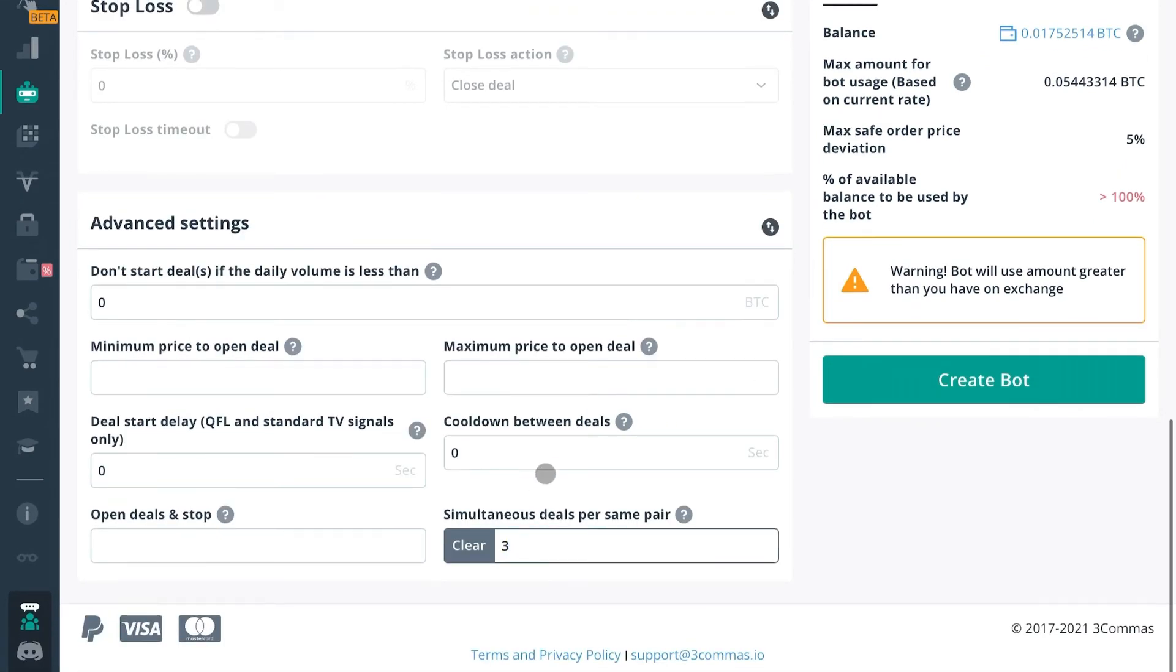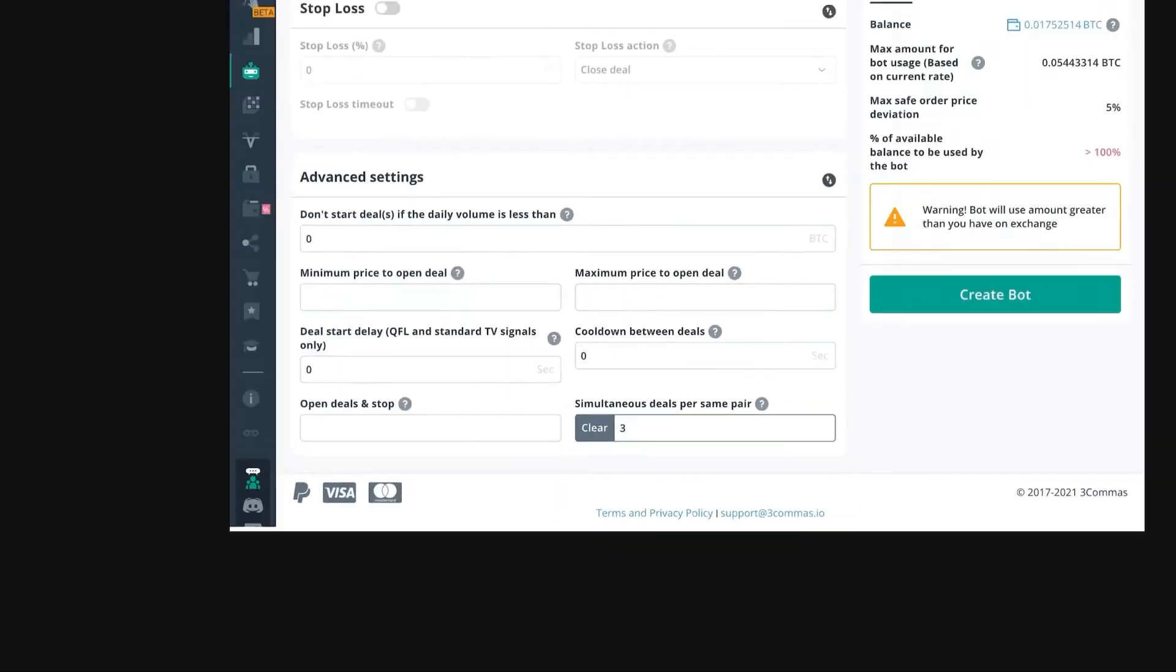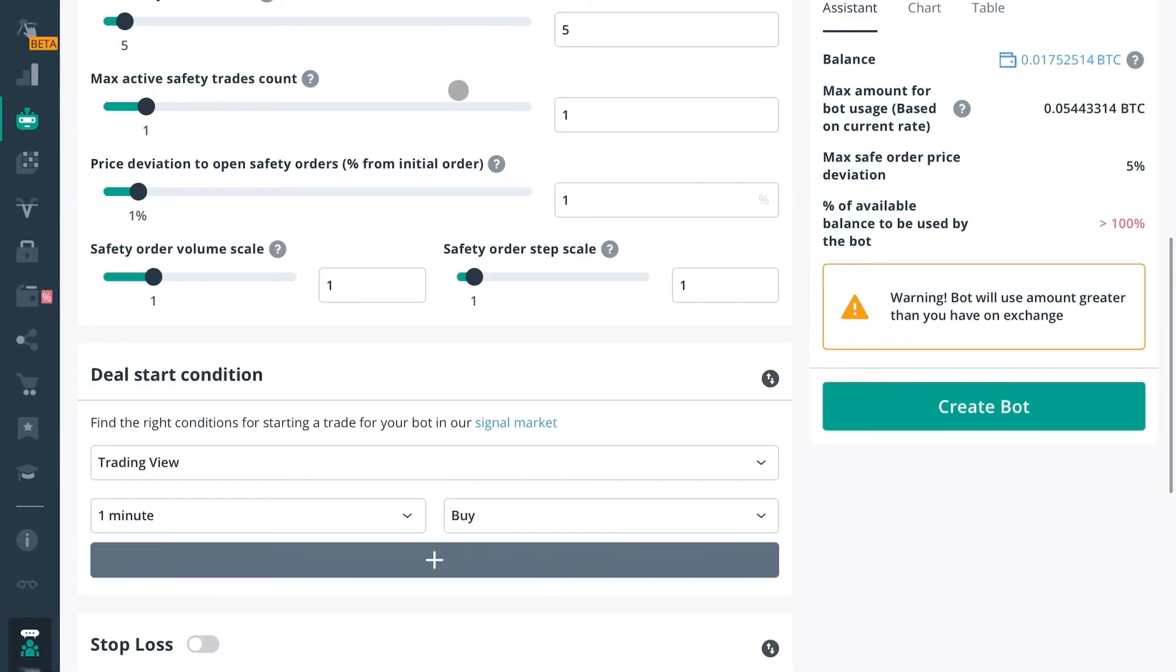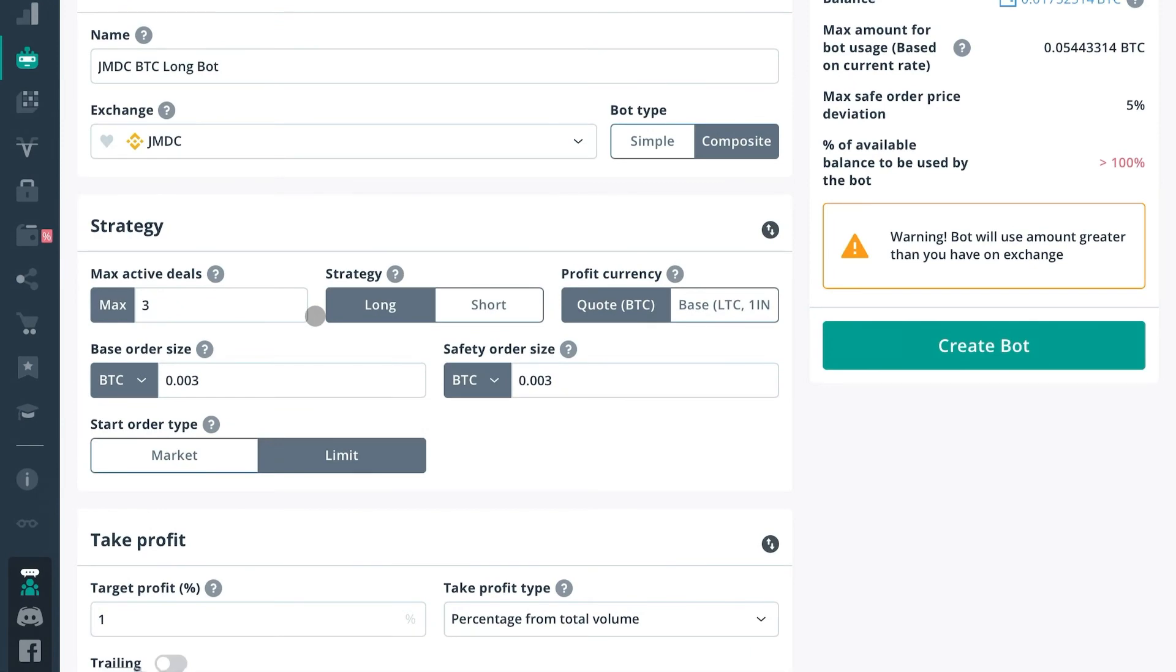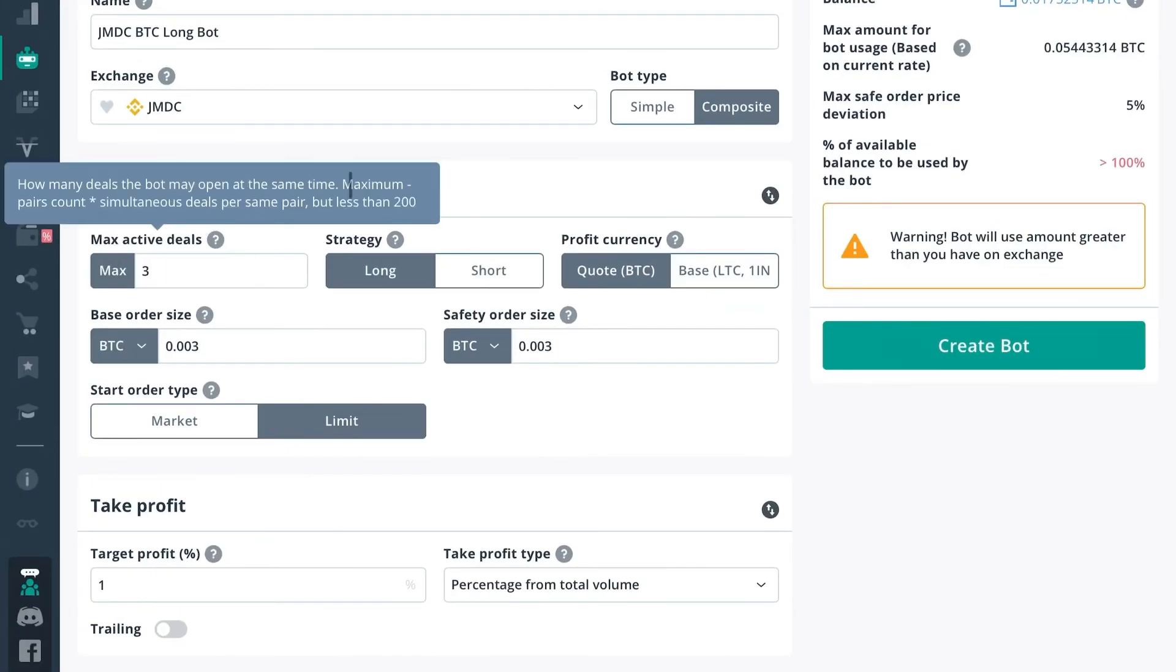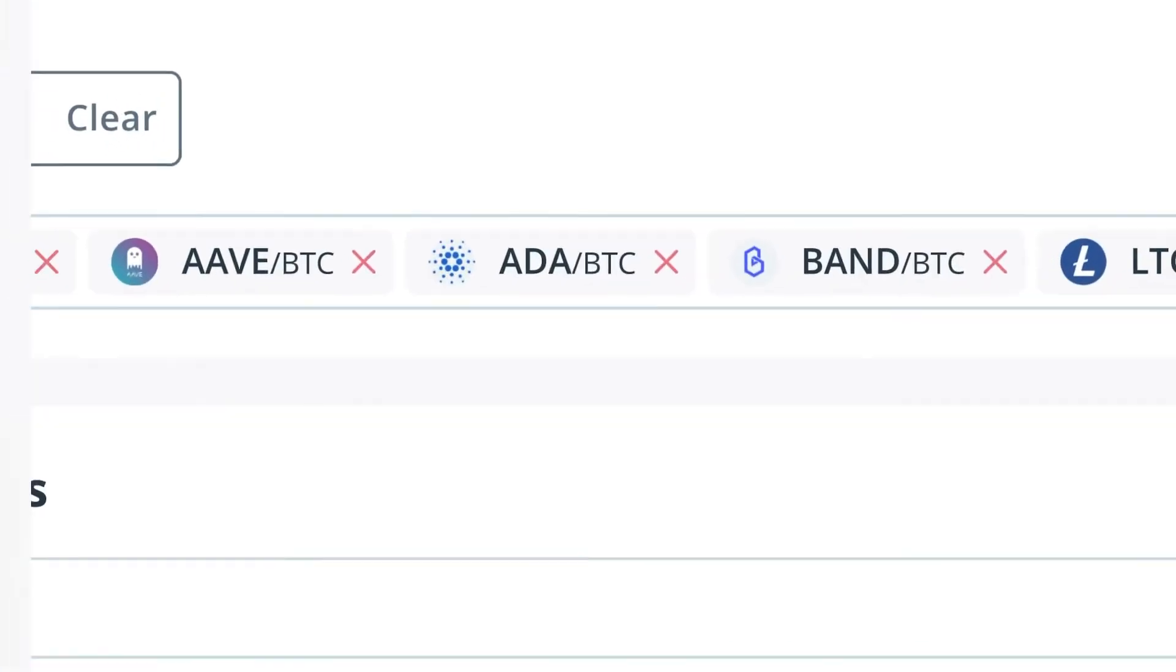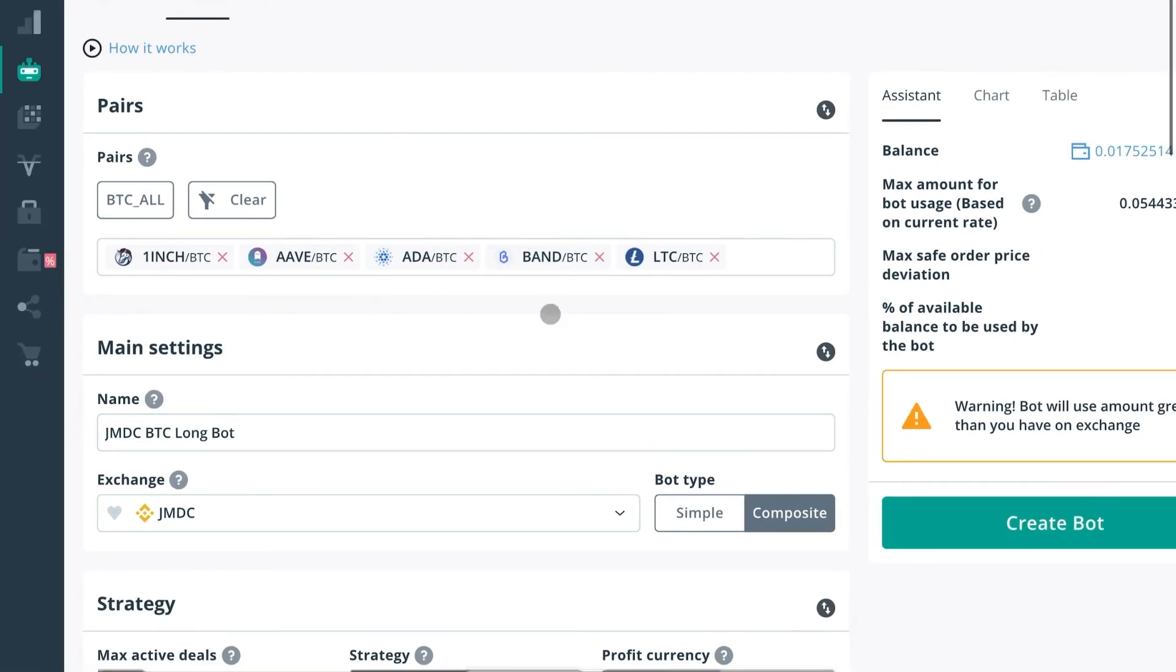So those are the differences between simple DCA bot and composite bot setting. Simultaneous deals per same pair setting, max active deals setting, and how many pairs you can actually put in. You can put as many as you want.